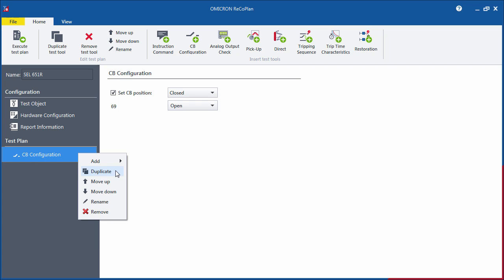With the Duplicate function, you can copy a defined test tool and change the conditions of the test, for example, the fault loop. You can also add, move or rename the test tools at your convenience.